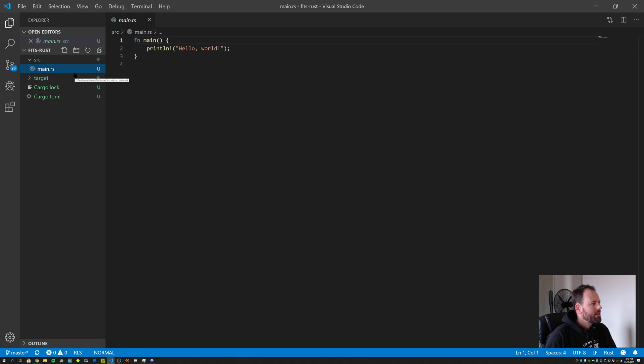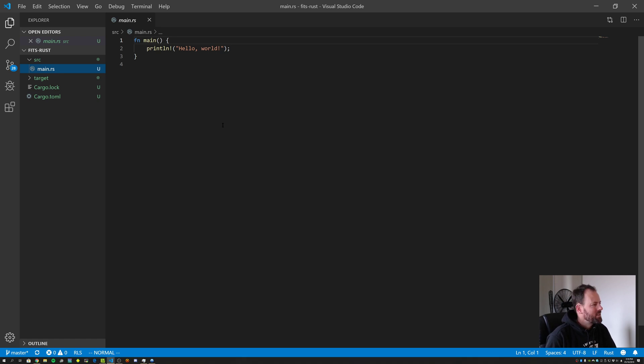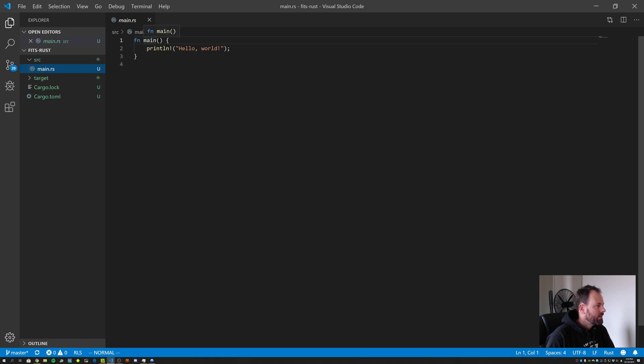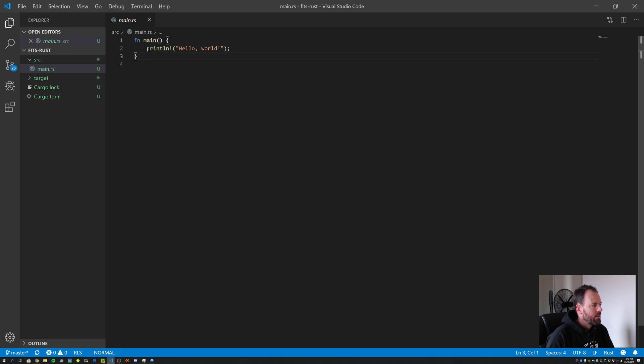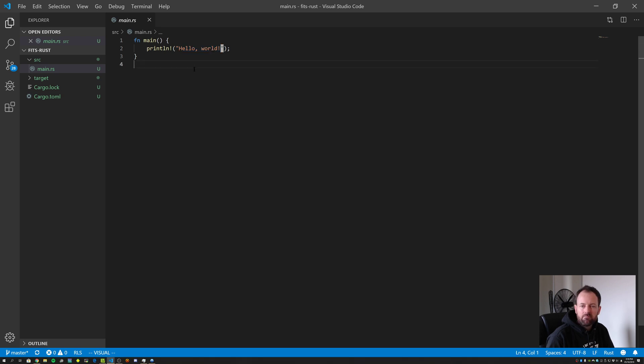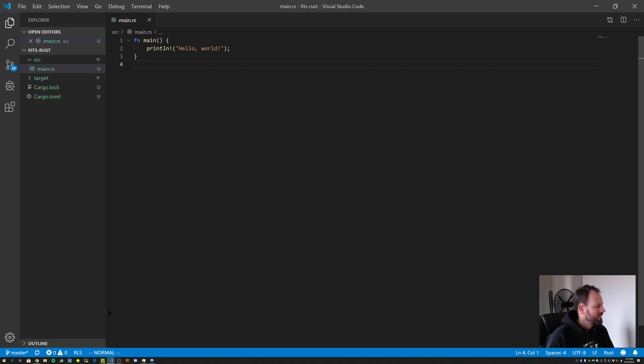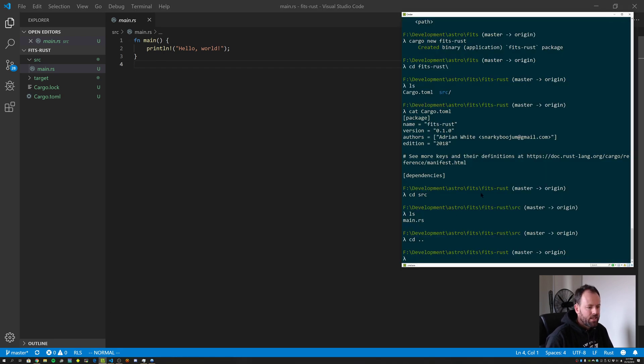So here we can see a very simple program that cargo has built for us. So this is just to get us started, has a single function, which we can see here called main. It takes no arguments and it returns nothing, at least nothing obvious, it doesn't return anything. And then there's a single block. That's the function body. We then use something called a macro. This is the print line macro and it will take a string literal, which currently just says hello world. And it will print that string to standard out. Right. So it's already done that for us rather than us writing our very first hello world program in Rust. It's stolen our thunder and done that, but let's go and see if it compiles. It should.